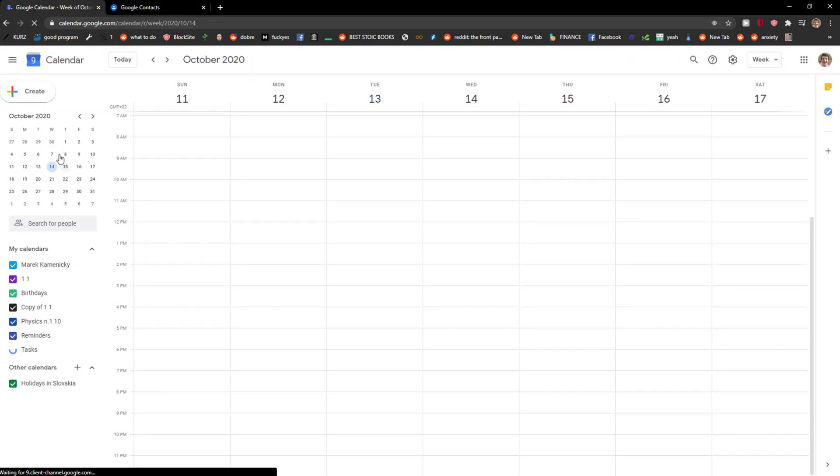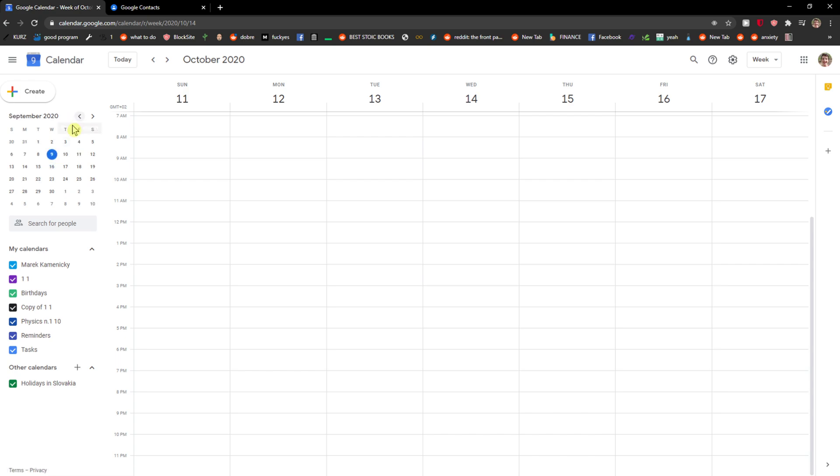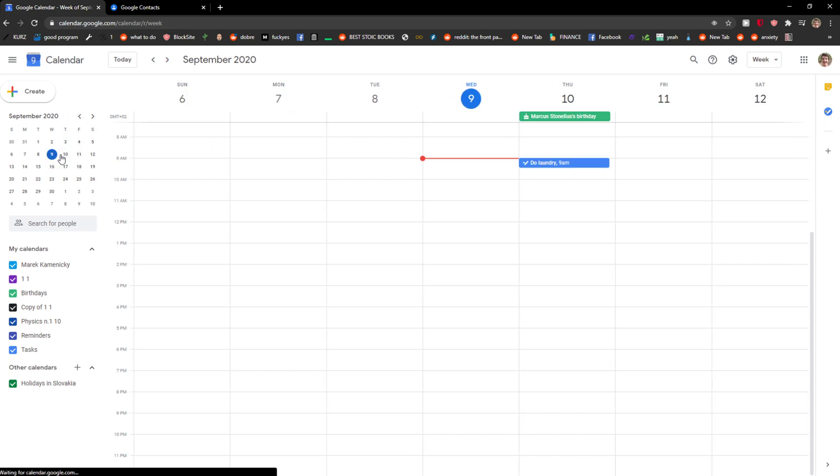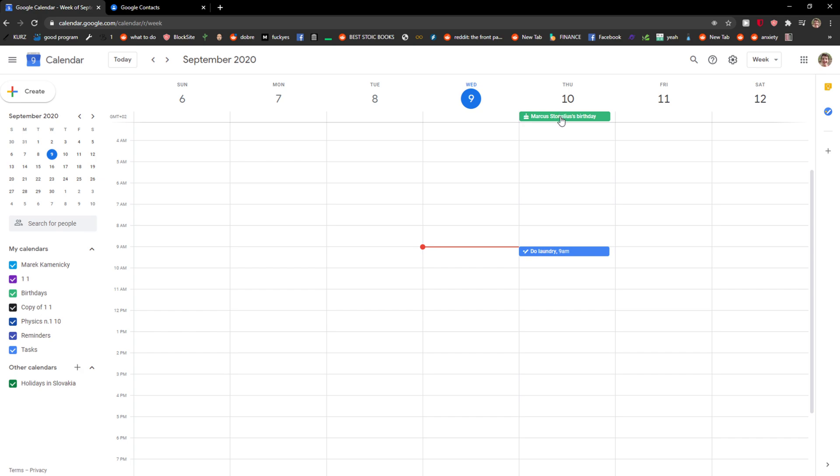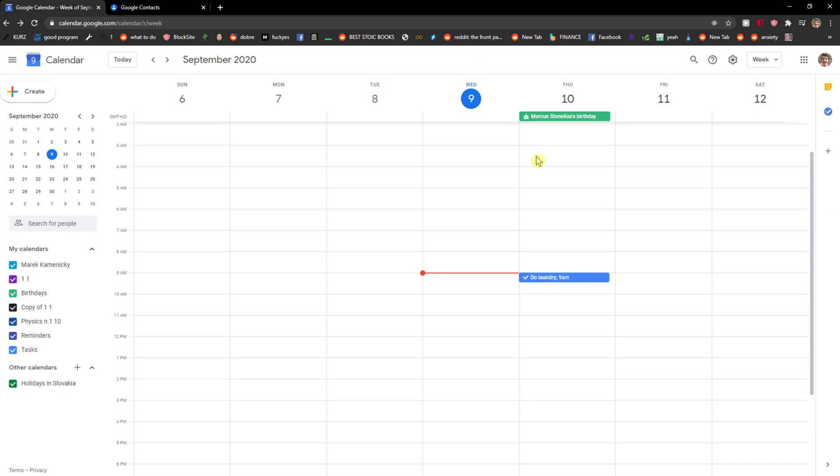I'm going to refresh the website and see, Markus Tanelius birthday, right here. Really simple and really easy.